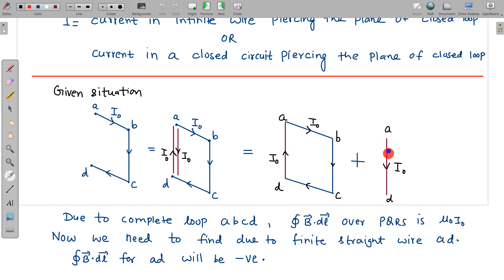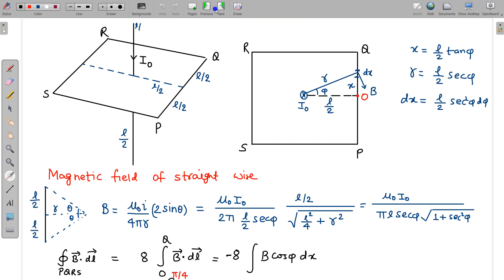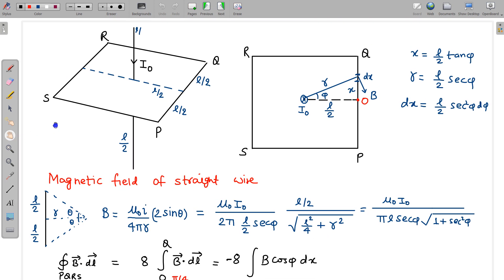The important thing is that this wire is finite. If it were an infinite wire, we could directly write μ₀I₀ — there would be no issue. But since this is a finite wire with length L, we cannot apply Ampere's law directly for this wire. We have to separately calculate ∮B·dL due to this finite wire. Since the current is in the opposite sense, if the complete loop creates a positive B·dL, this wire will create a negative B·dL.